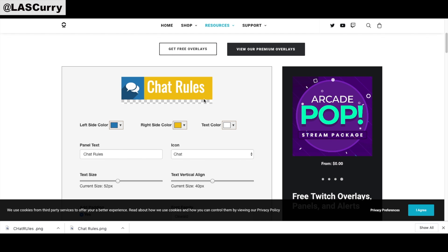If you want something a little more custom, feel free to reach out to Brian — his email is in the description below — and he'll help you create custom panels for your channel.